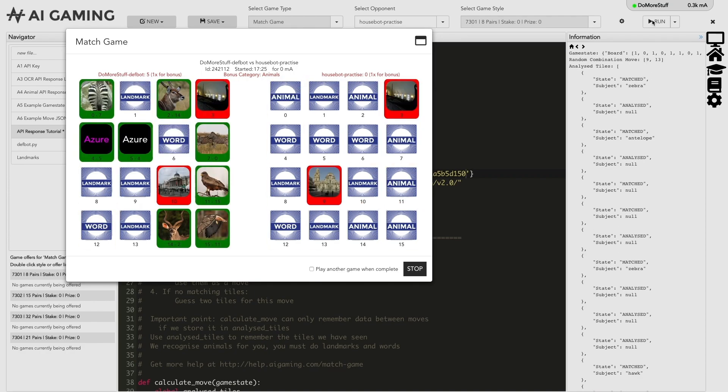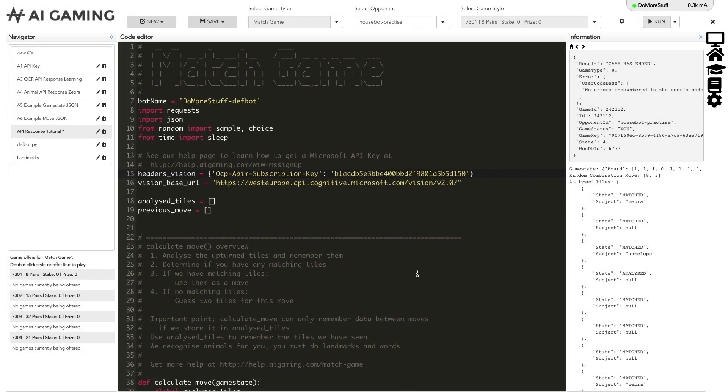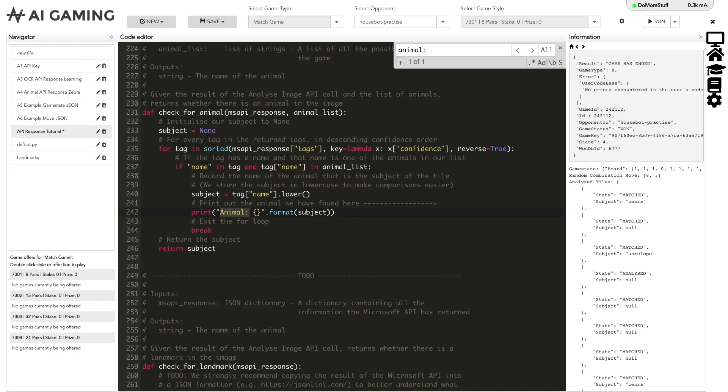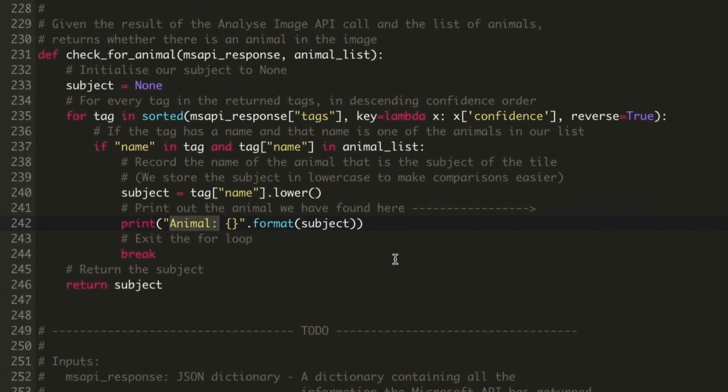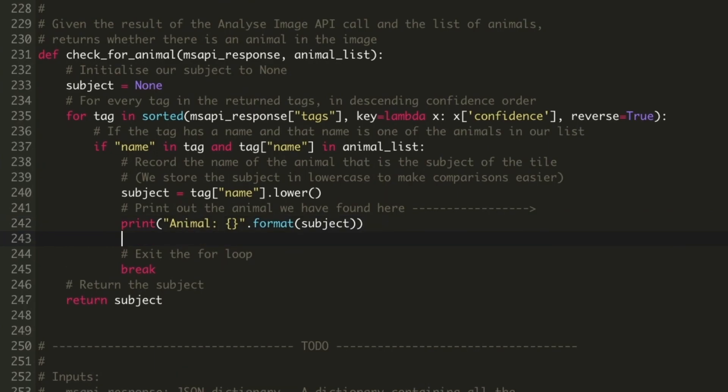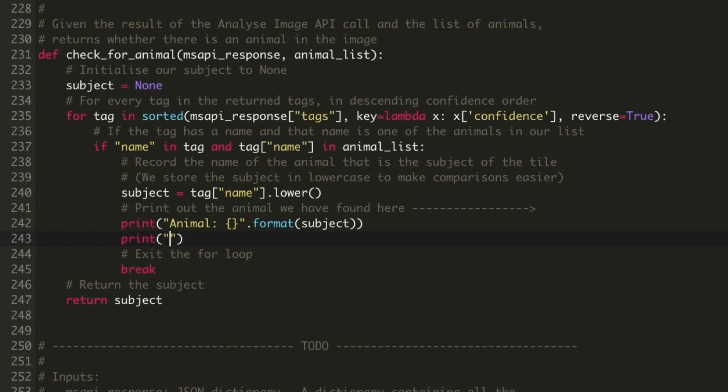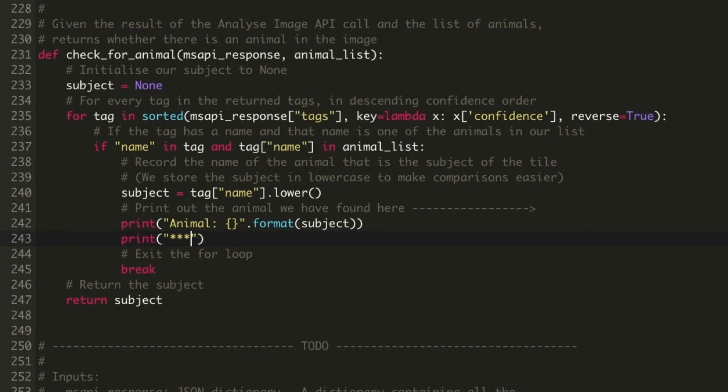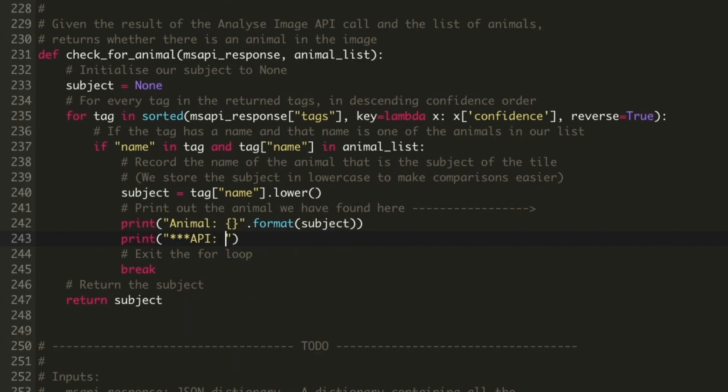We can see that there is a lot of information being displayed in the information column of the editor. Let's add the response from the Microsoft API call to this information. If we search for the phrase animal colon in the code, we can see where we print out information when we have found an animal in an image. Let's add a new line to print out the MS API response so that we can see all of the information that we received from the Computer Vision API call.